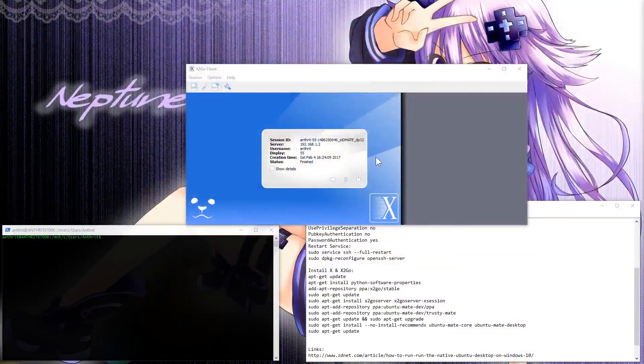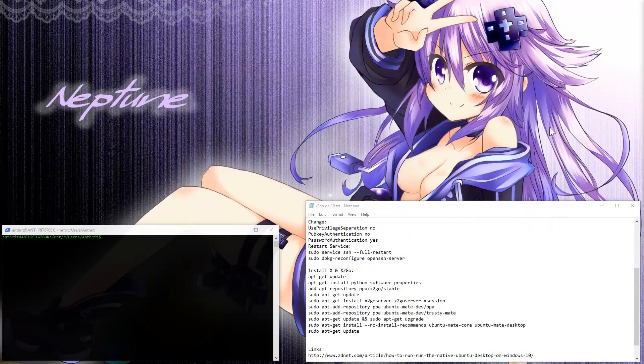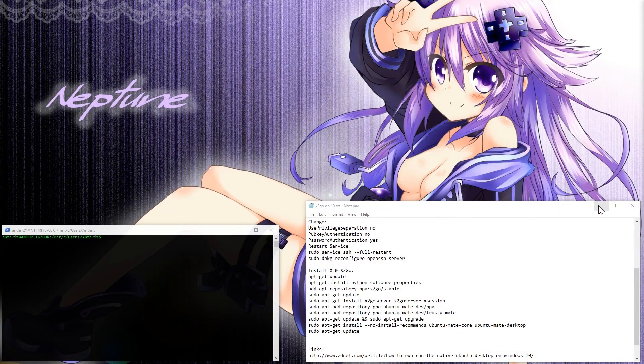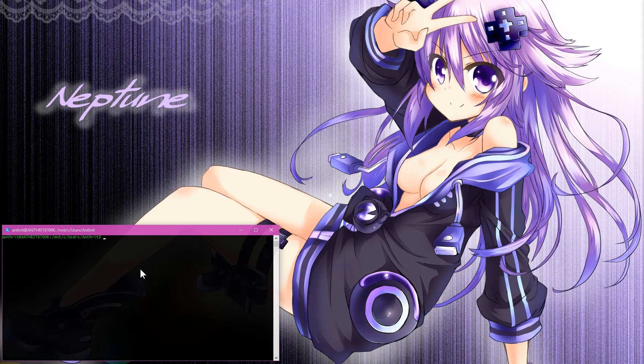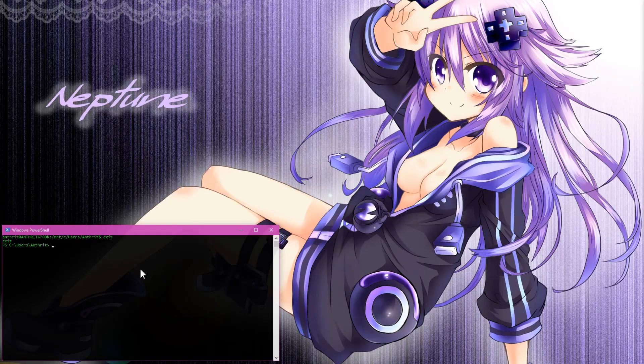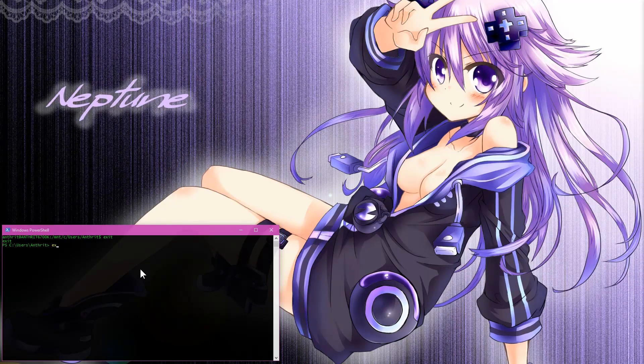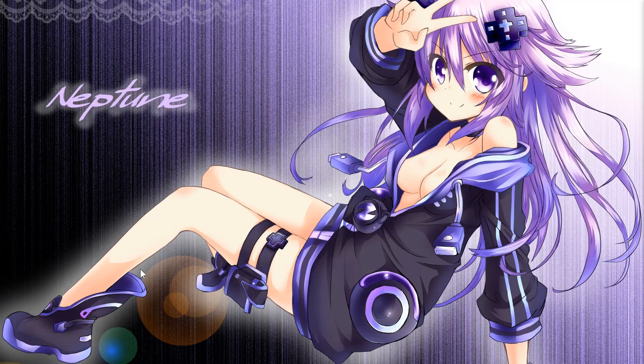Let's go ahead and log out. End our session. Bam. We're done. We close X2Go. We're all set. We're ready to go. And once we're done, we can go ahead and exit out of our bash and exit our PowerShell terminal.